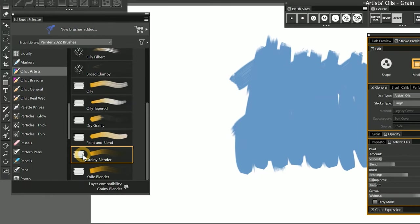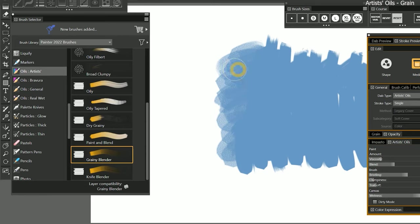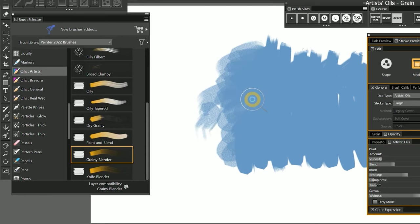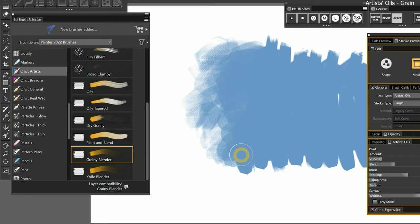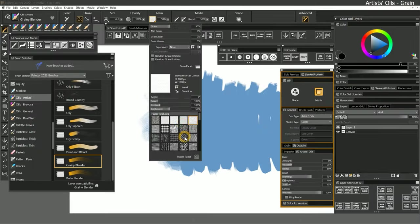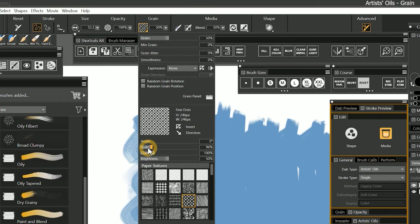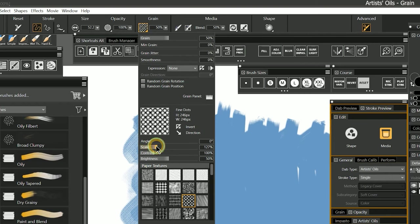Let's try a Grainy Blender. This blender can use the paper grain to add texture to the stroke. I'll change to a canvas texture, which helps these brushes look more natural when you're painting and blending. There are lots of different canvases you can choose from, and you can change the scale of the texture to make it larger or smaller if you like.